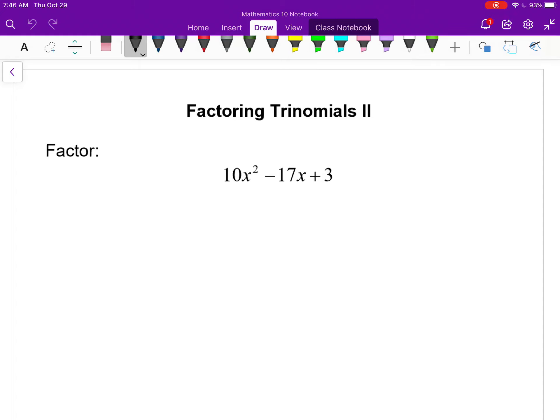All right, so this is a continuation of the last lesson. Still looking at factoring trinomials from the same section of the textbook, but slightly more involved questions — essentially questions when we have a coefficient in front of the x squared that we can't just factor out nicely.